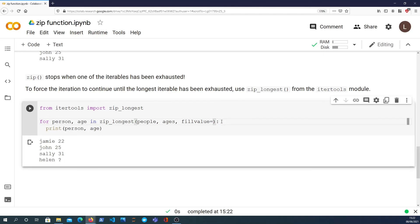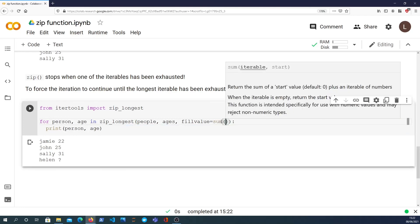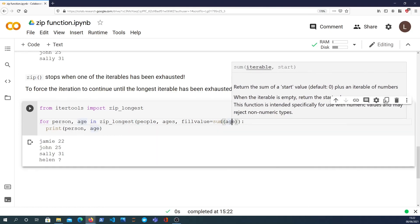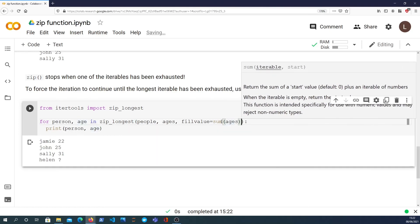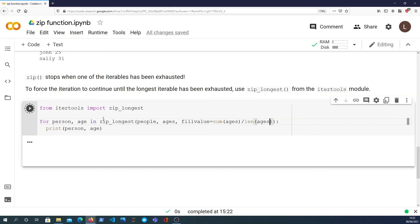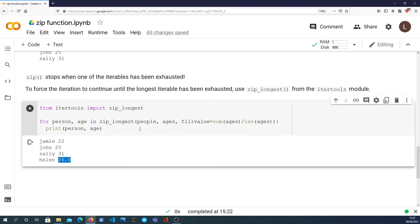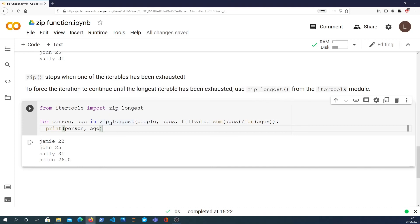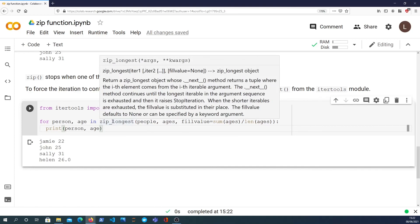And if I want to try and be clever, I can maybe take the average age. So we take the sum of the ages and divide by the length of the ages to get the average, and that will give us 26 from that data. So you can do anything you want with the fill value, but zip_longest essentially gives you a way to iterate over all the iterables even, and basically it won't stop when the smallest has been exhausted.